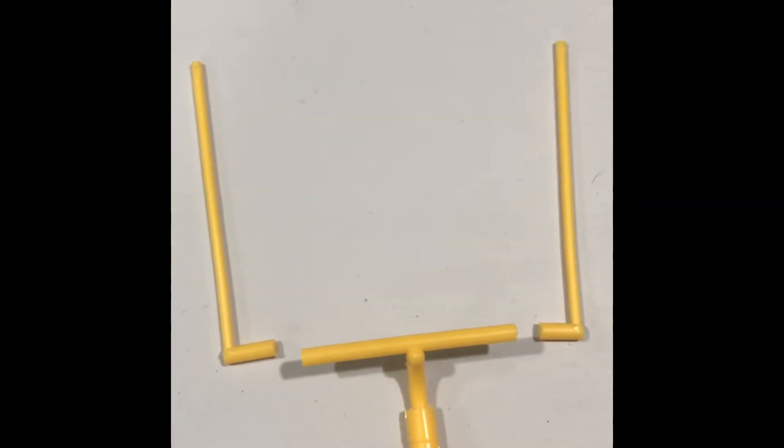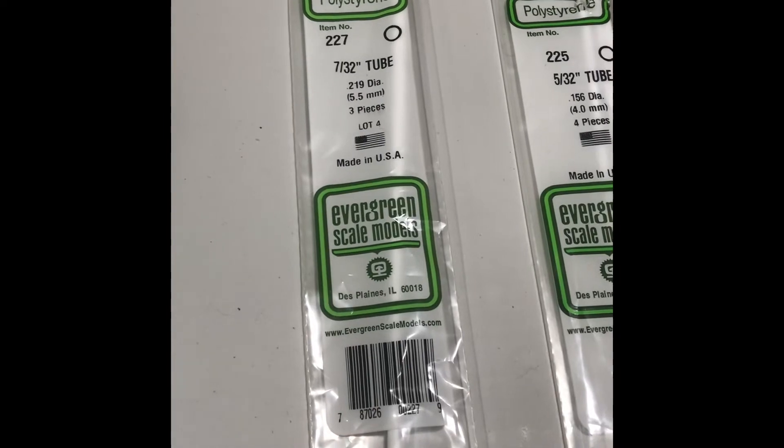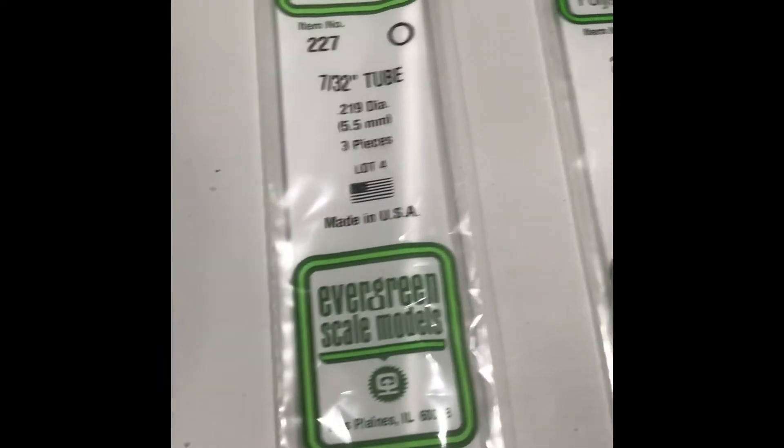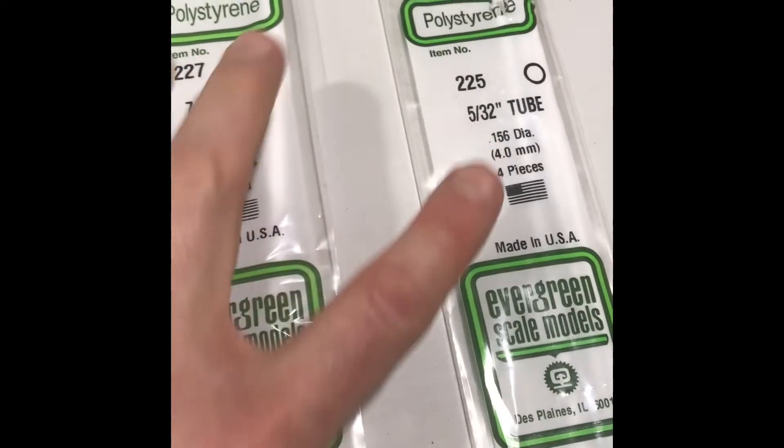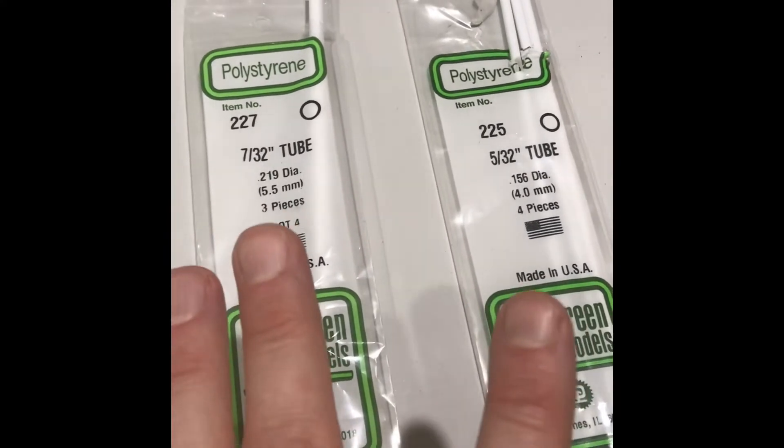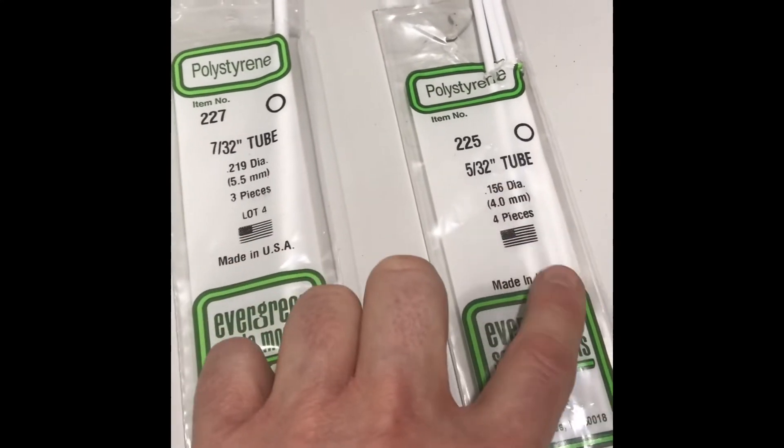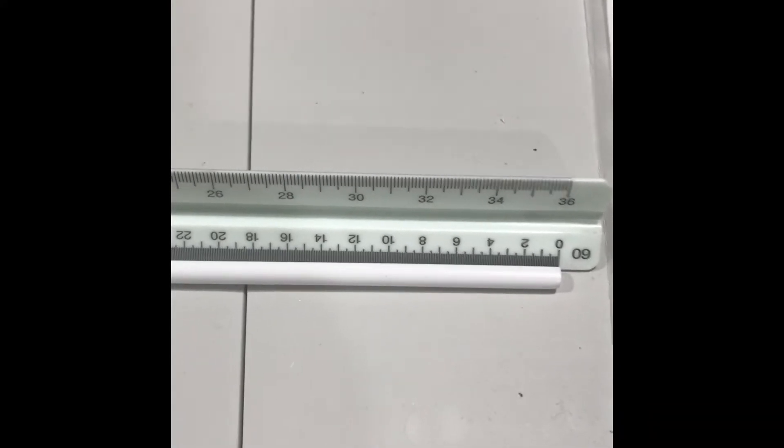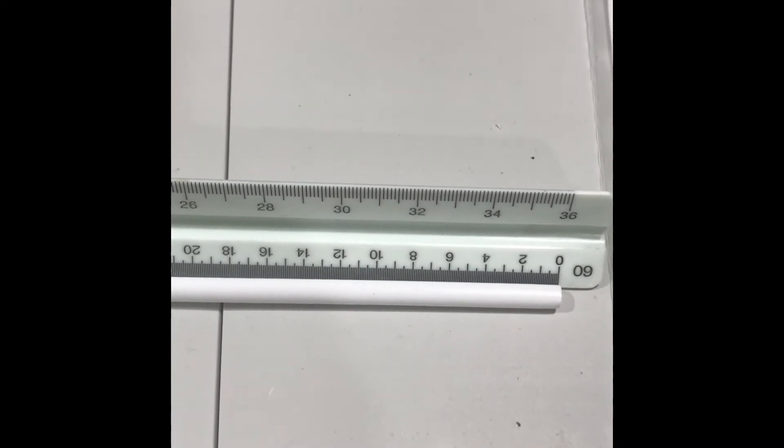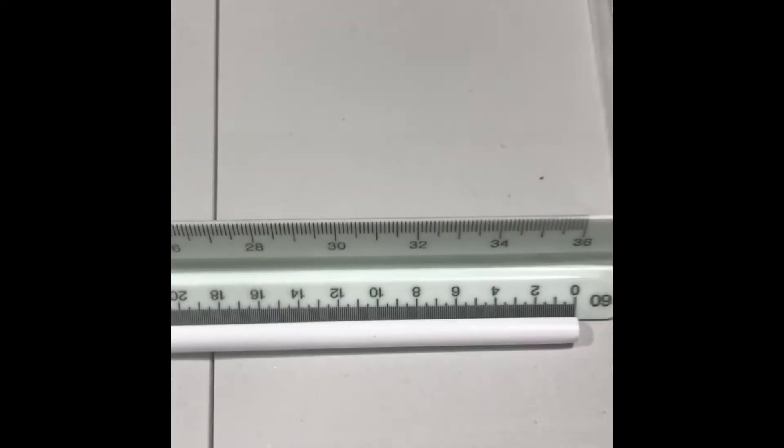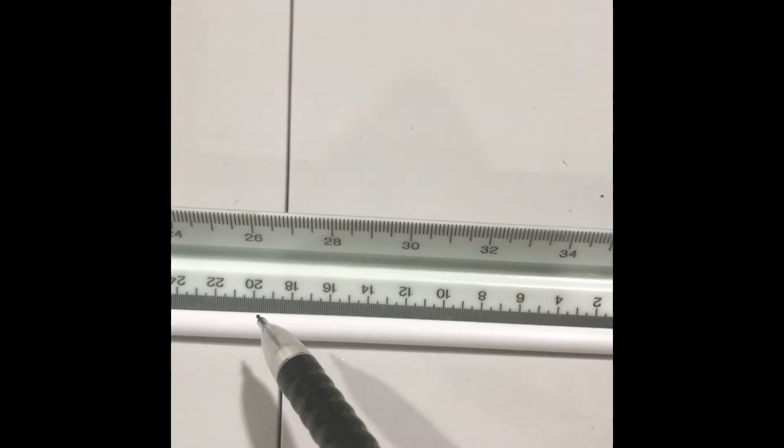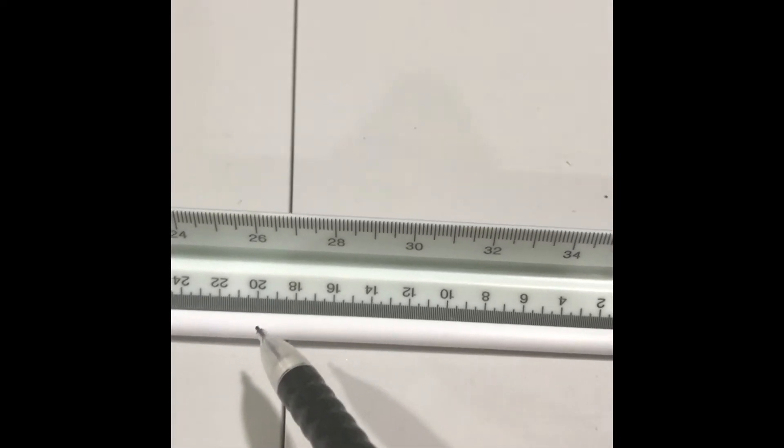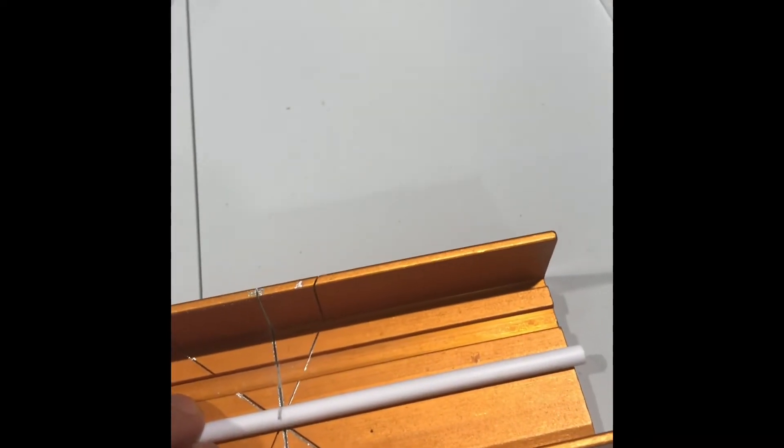Now you'll begin to work with the Evergreen scale model tubing and you'll notice the numbers on the top: 227 and 225. You need these because these are the sizes that will fit over the crossbar. This one fits over the crossbar, this one fits over the uprights. We're going to work with the crossbar first, so we're going to line up the tubing with the 227 tube with the engineering scale and we're going to make a mark where it would be 20 feet. Make sure you mark it accurately, measure twice cut once.